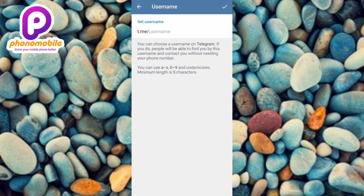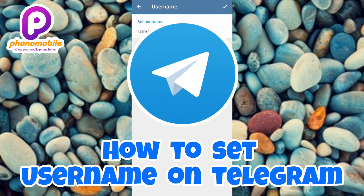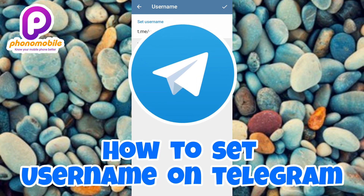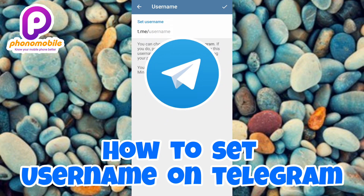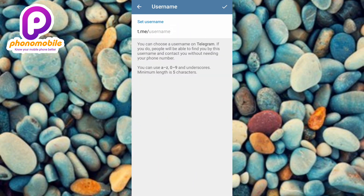Welcome back to my YouTube channel. In today's video, I'm going to show you how you can set your username on Telegram. If you set your username, people will be able to find you by your username and contact you without needing your phone number at all. So if you don't want to give out your phone number, just set your username and people will be able to find and contact you on Telegram. This is one way to keep your phone number away from the public.